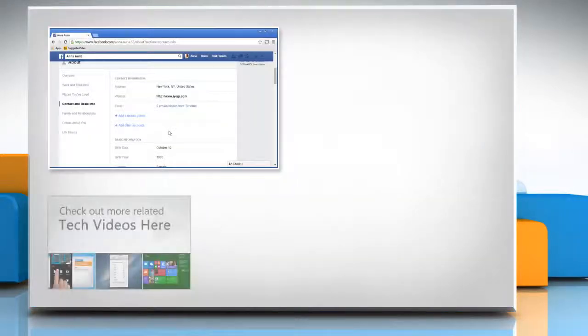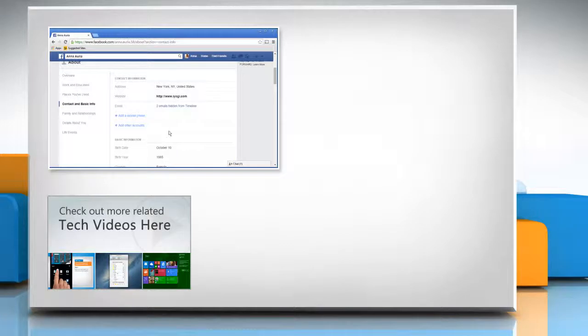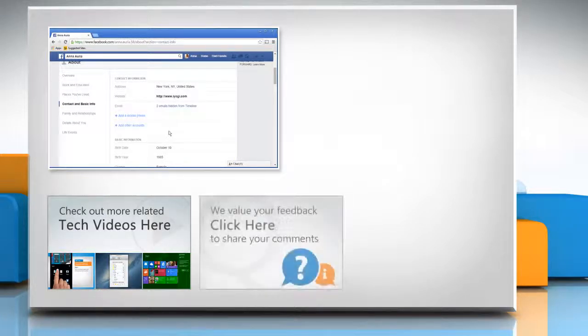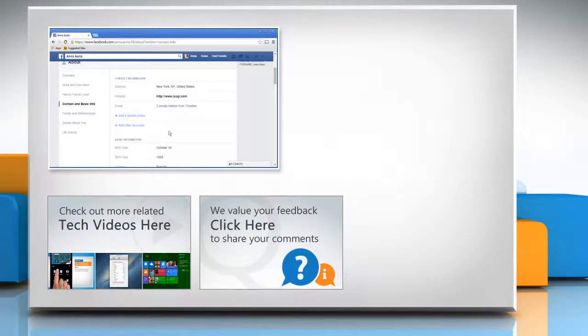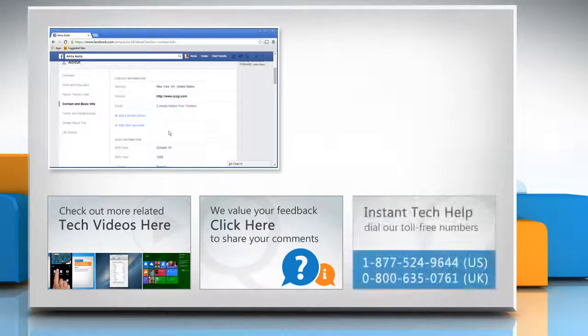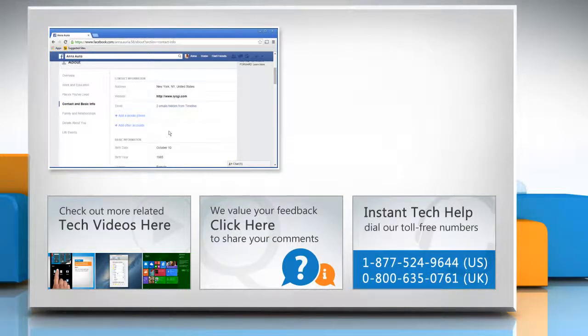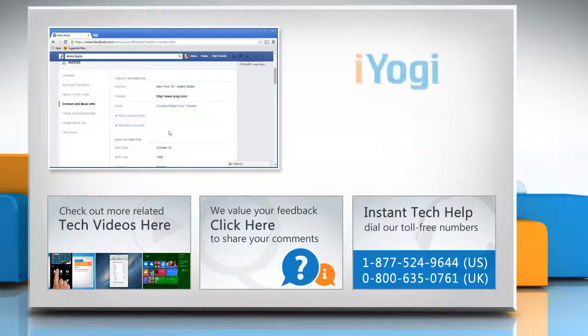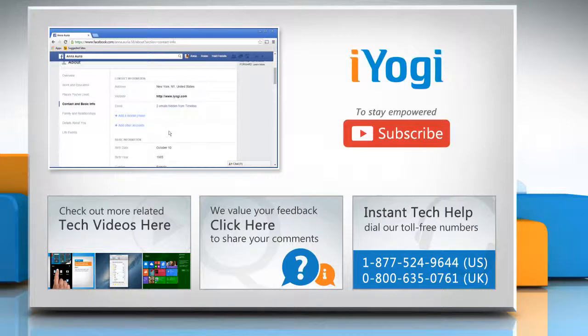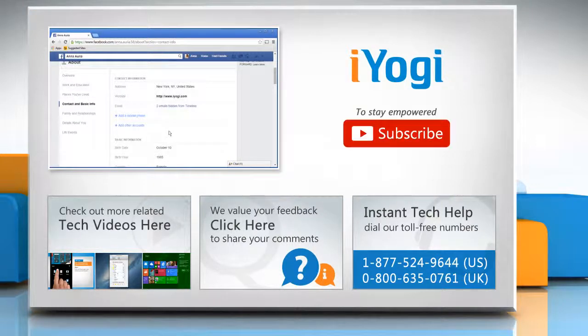To check out more related tech videos, click here. If you have any query or want to share something with us, click here. To get iYogi tech support, dial toll-free numbers. To stay empowered technically, subscribe to our channel.